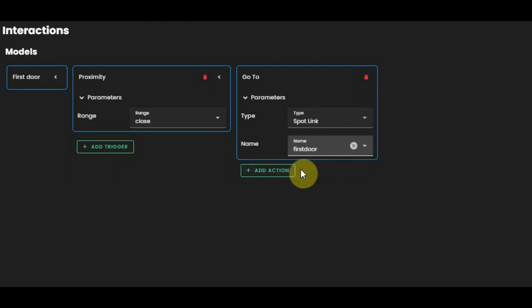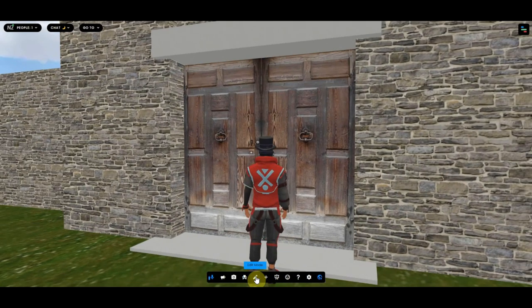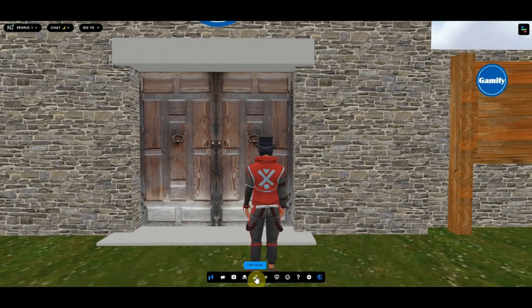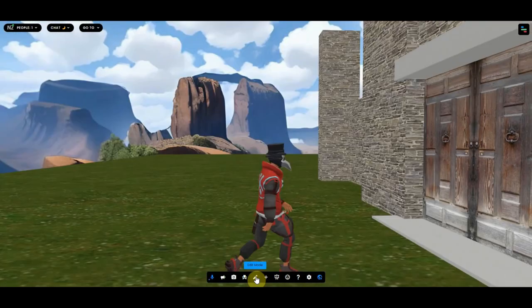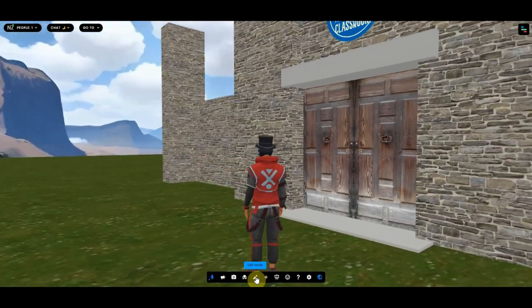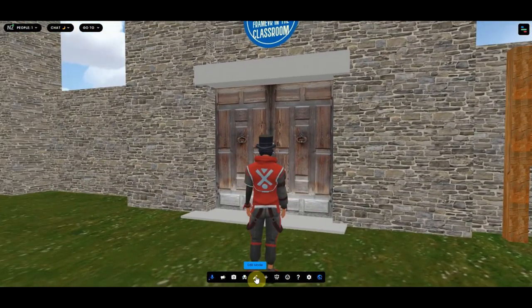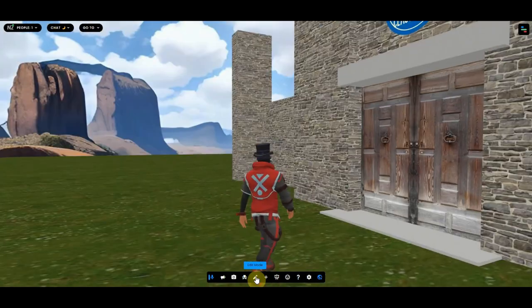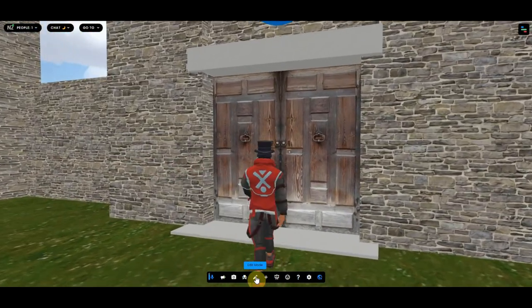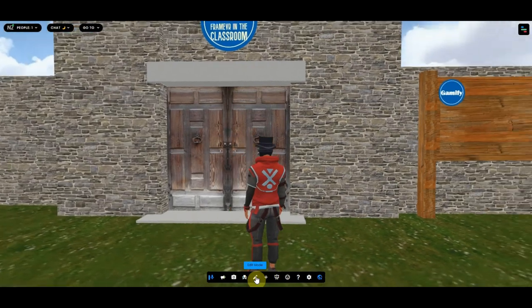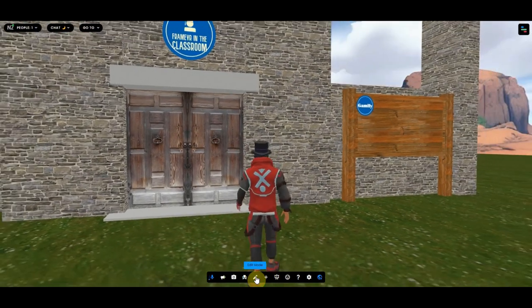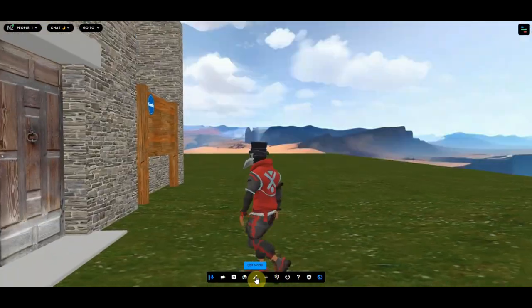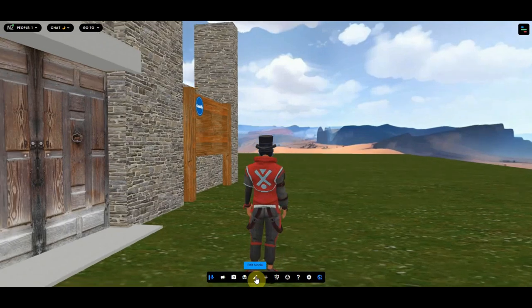It has to go to a spotlink, and the spotlink is first door. That's all you have to do. So now I close this, I finish editing. Now when I walk into the door, there you see it, the avatar is sent back to the spawn point. But the spawn point, you will spawn there in any direction. As you can see, you are not really faced to the door.